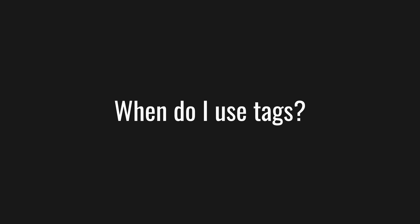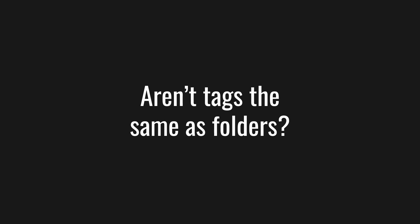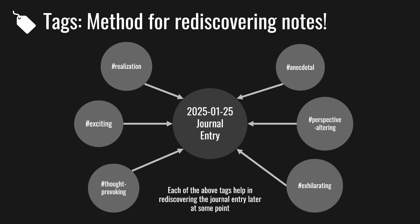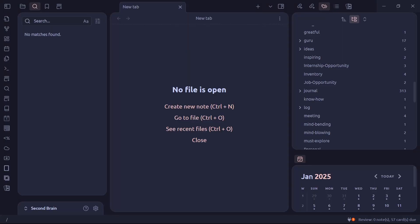Now, if you have folders, why would you use tags? What's the point? Isn't it like the same thing? The way I think of it is whenever something fits into multiple categories and you want to discover it in the future in multiple ways, then that's a sign that you should be using tags. Because a single note can have multiple tags.